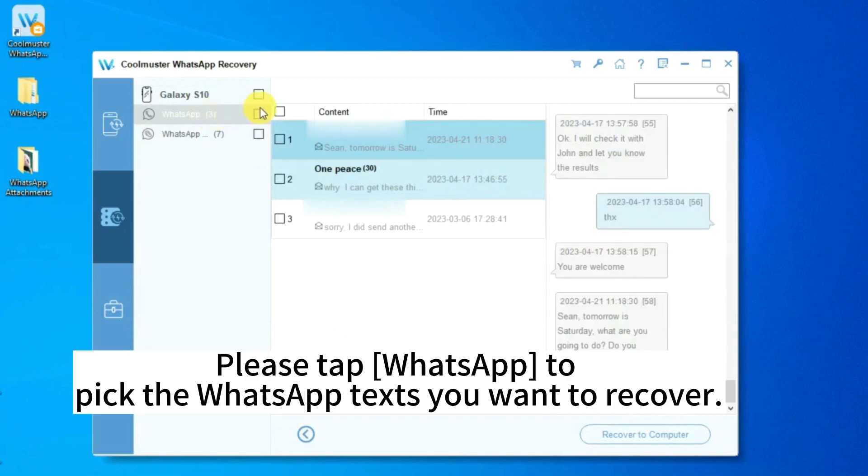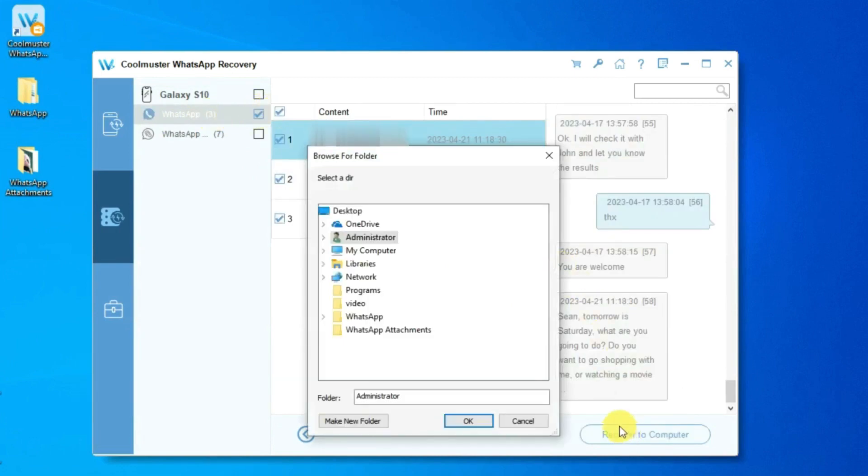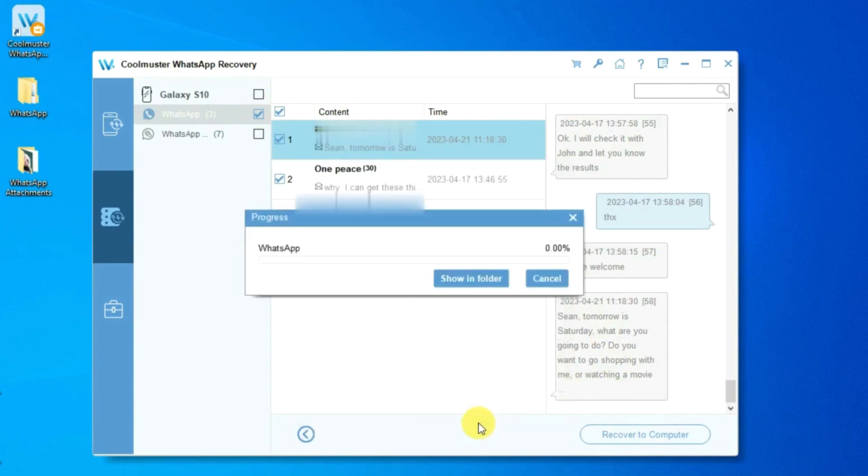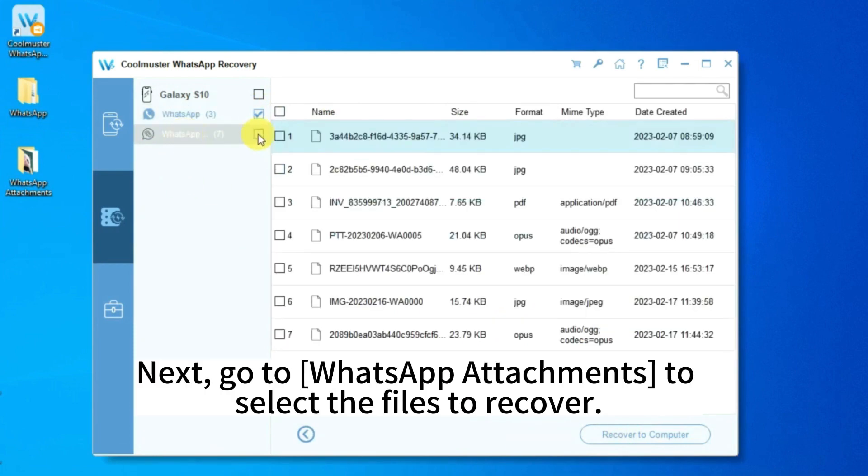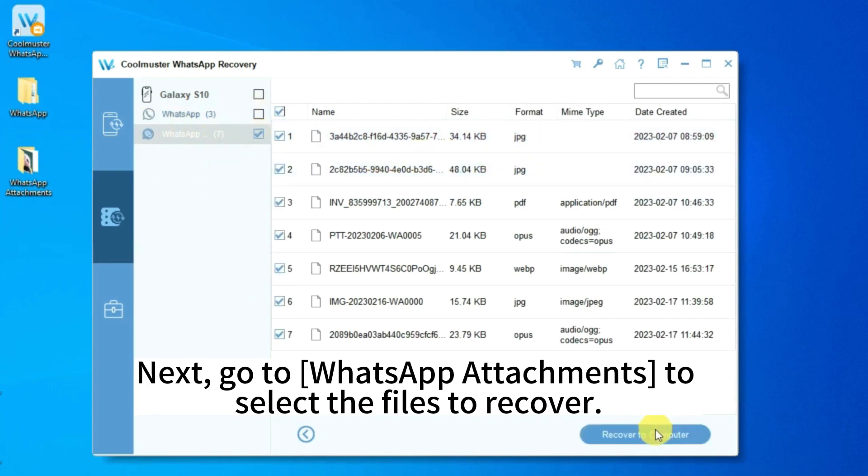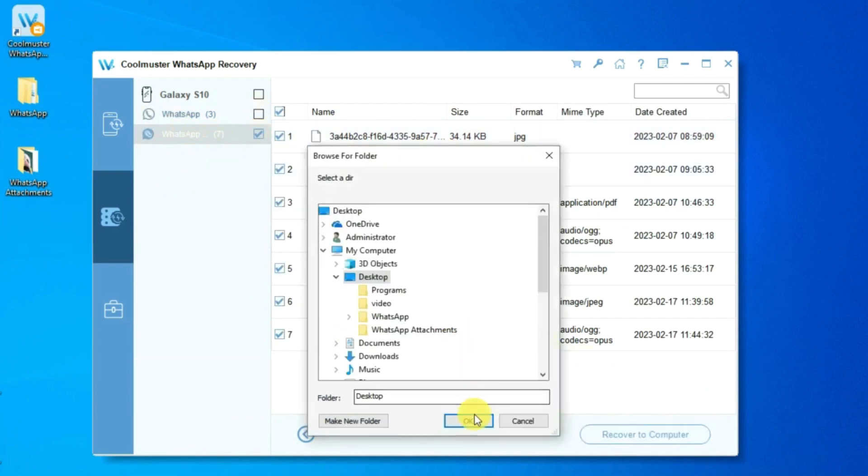Please tap WhatsApp to pick the WhatsApp texts you want to recover. Next, go to WhatsApp Attachments to select the files to recover.